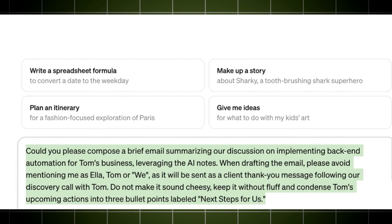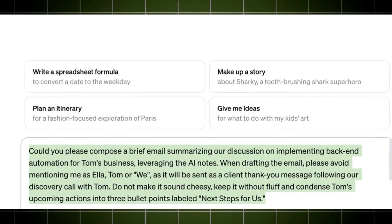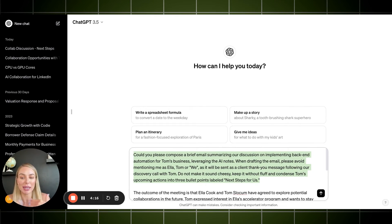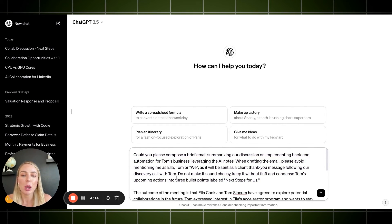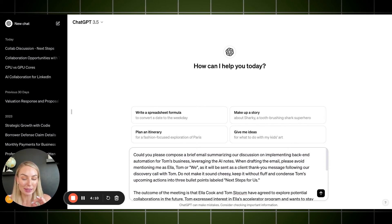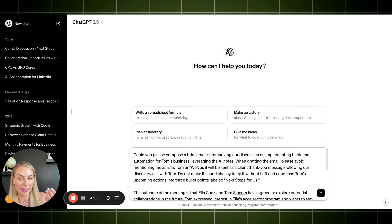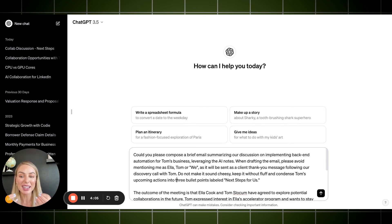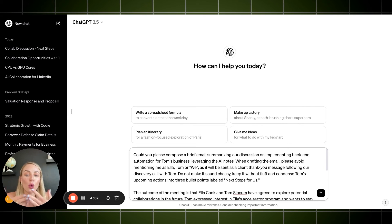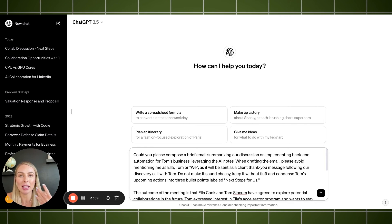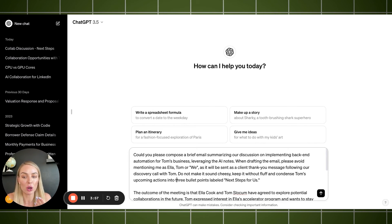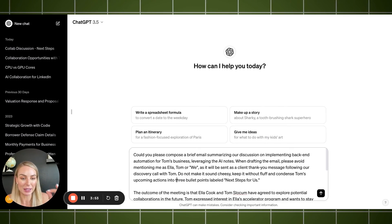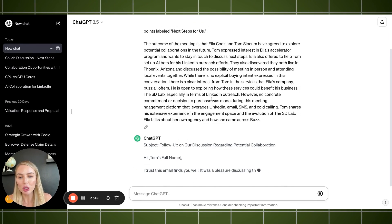Do not make it sound cheesy. Keep it without fluff and condense Tom's upcoming actions. I just removed his upcoming Mac actions because sometimes it just, ChatGPT has to put them in. But if you are doing this this way and you think that you're killing the game, you are. But let us help you automate this whole process for you because leveraging Fireflies and make.com with ChatGPT in the middle, chef's kiss.